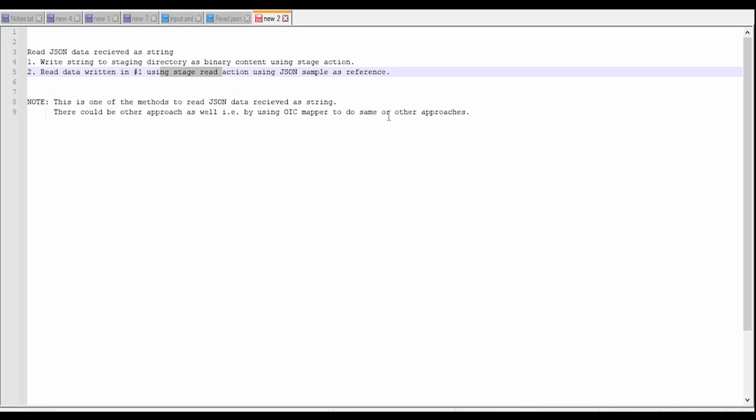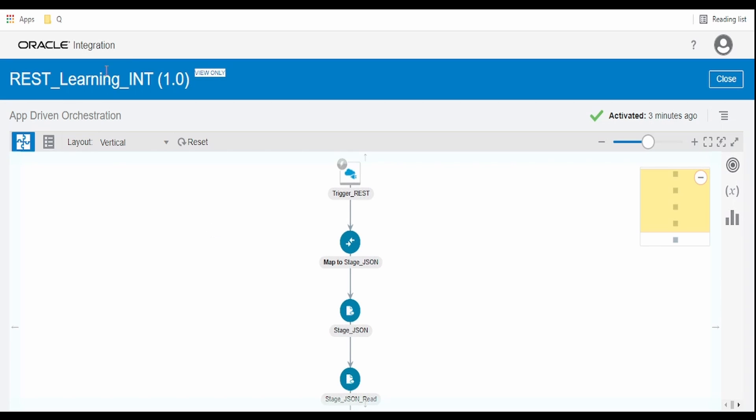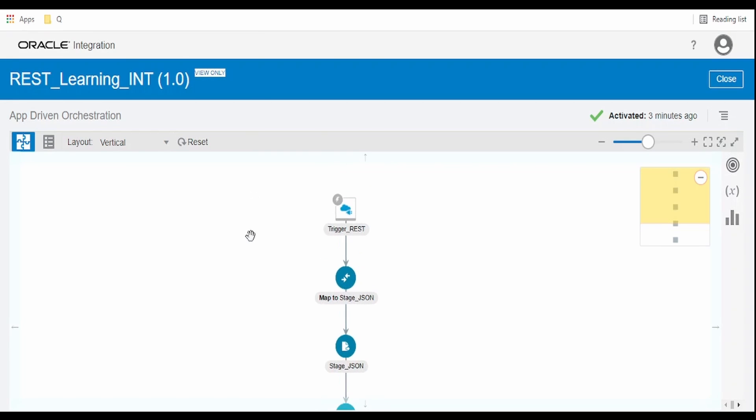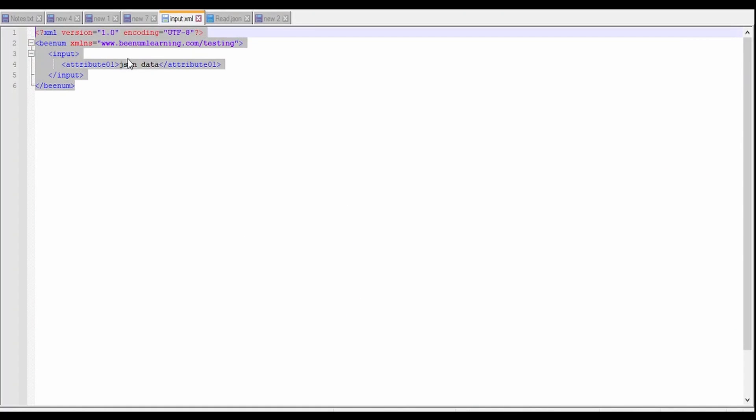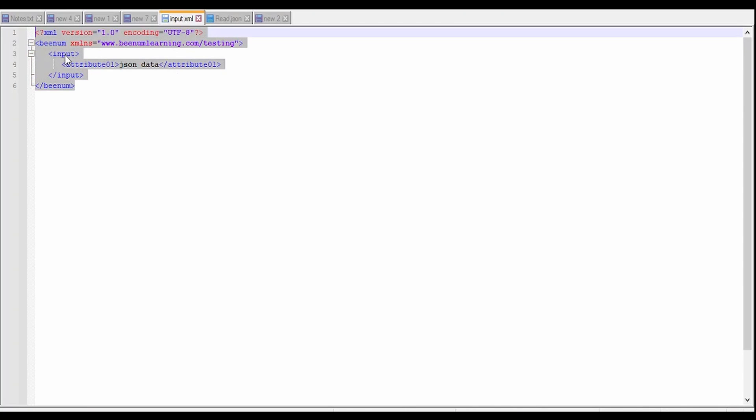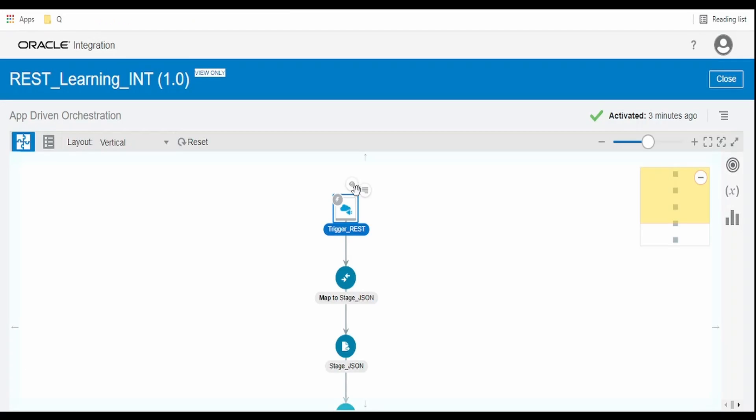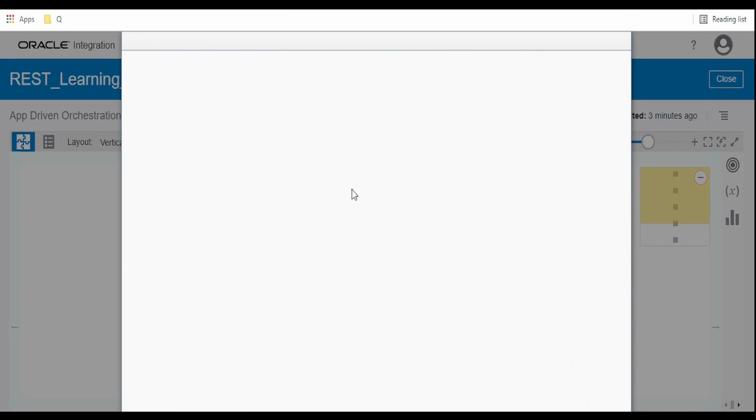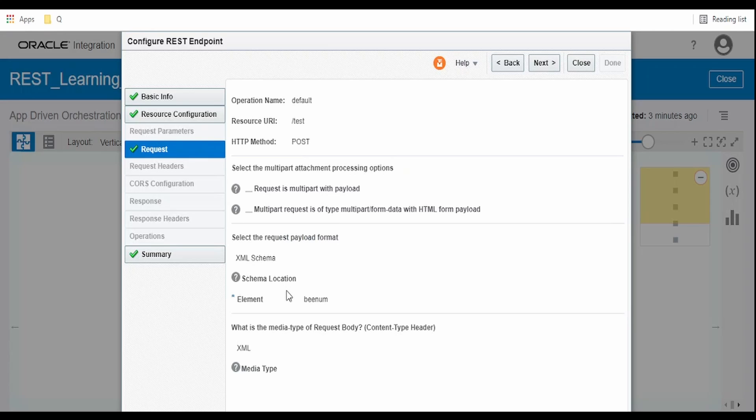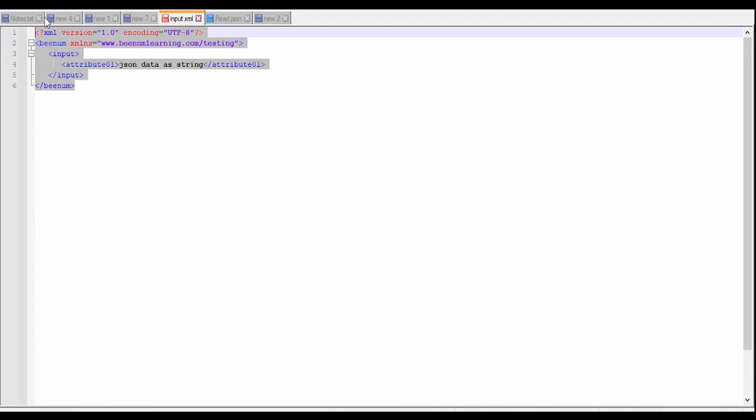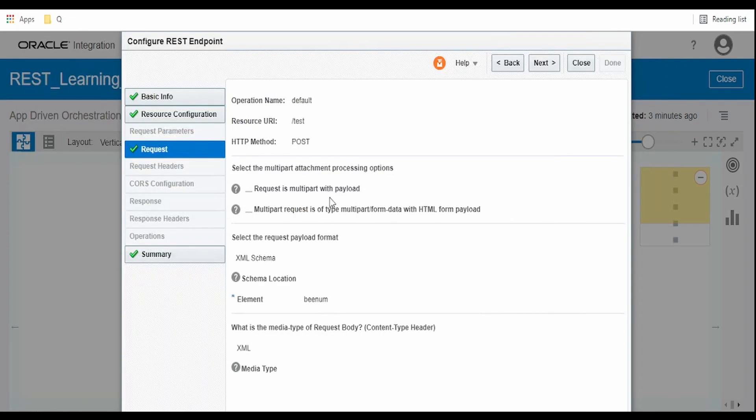I have already built an integration wherein I have exposed this integration over REST protocol. This REST service is accepting XML data wherein there is one attribute in the input which receives JSON data as string. As you see, I have provided this XML sample while configuring this REST endpoint.